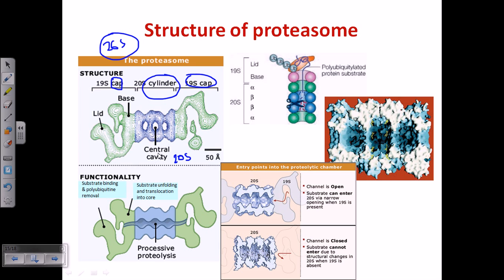All the proteasome degradation process is carried out in the central cavity. Any kind of proteolysis is carried out inside the central cavity using specific amino acid sites popping out from the central cavity regions. The cap regions are controlling the entry and exit of protein parts. Protein must enter from one side and be released from the other, after being degraded into smaller fragments.